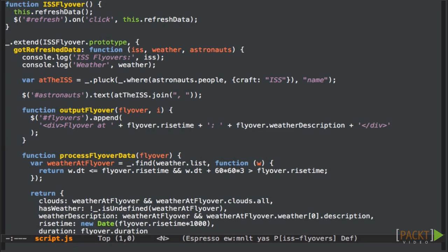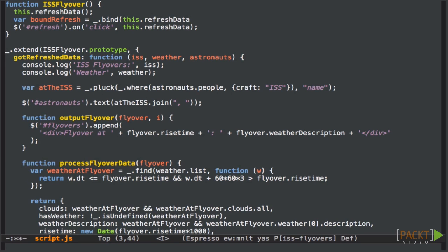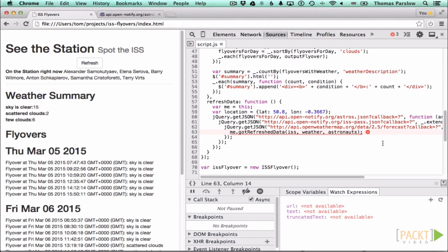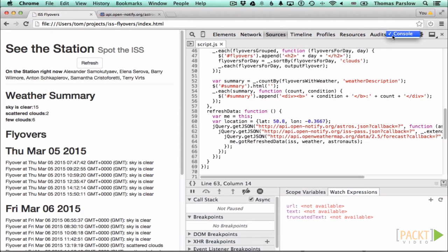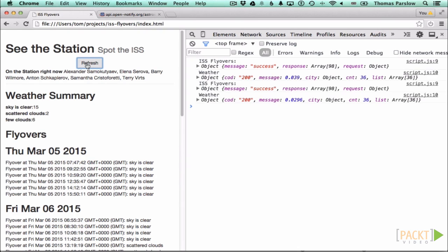A solution to this problem is to bind the function to its context with the underscore bind method. Let's create a bound version of the method now by passing it to the bind function of underscore and assigning the results to the bound refreshData variable. And we can then make use of it as the click handler. If we go back to the browser and we refresh we can now see that the refresh button is working properly again.